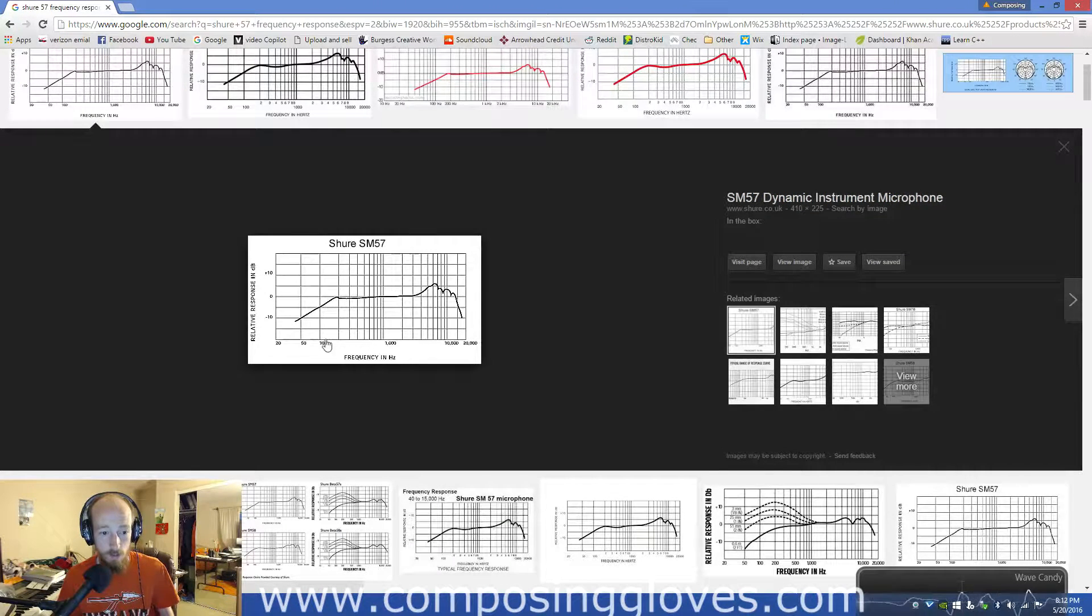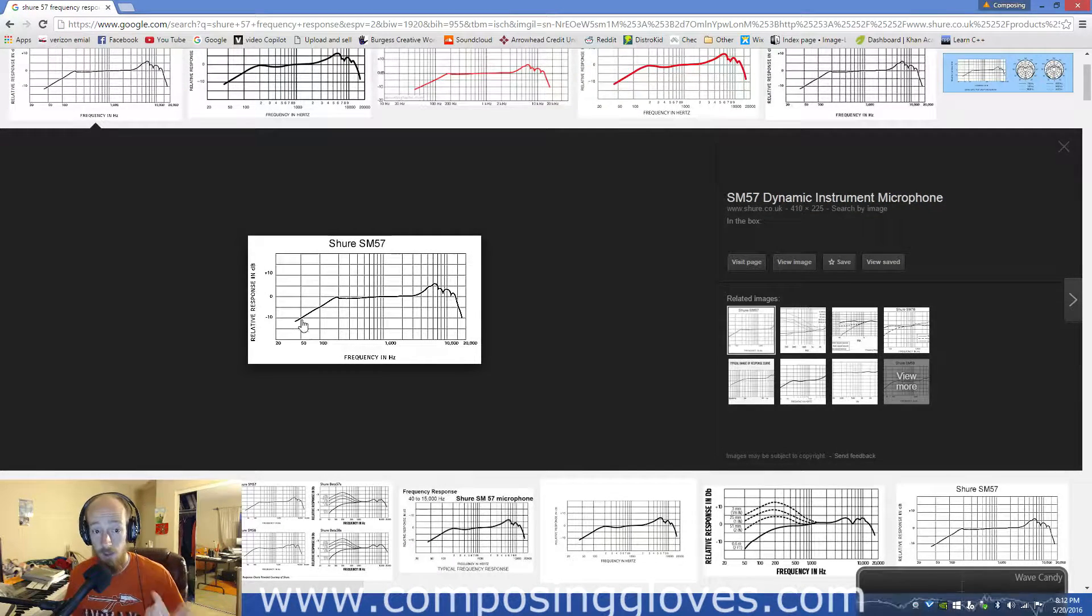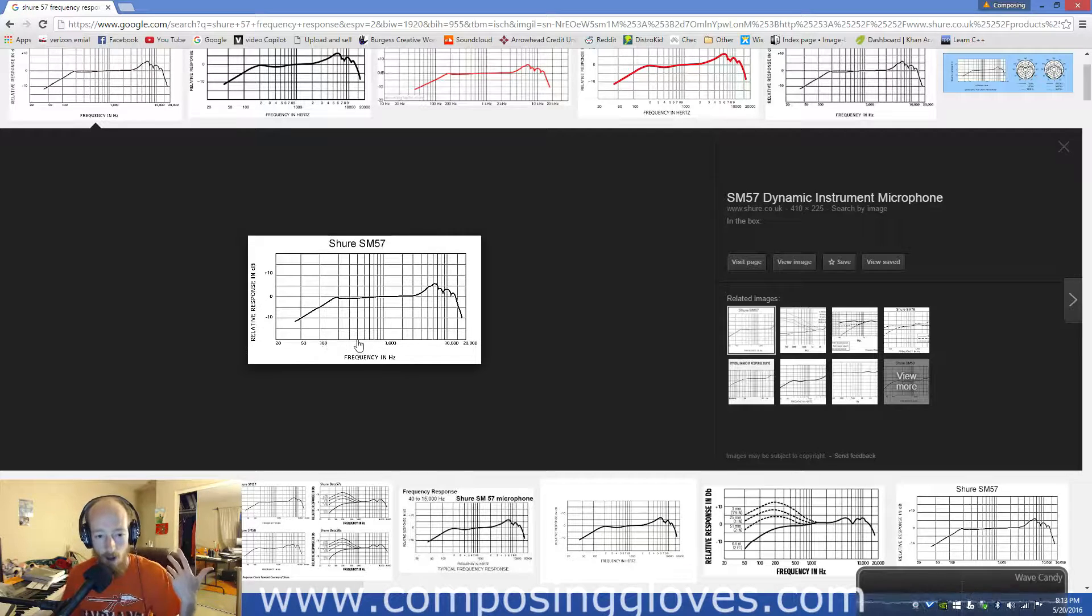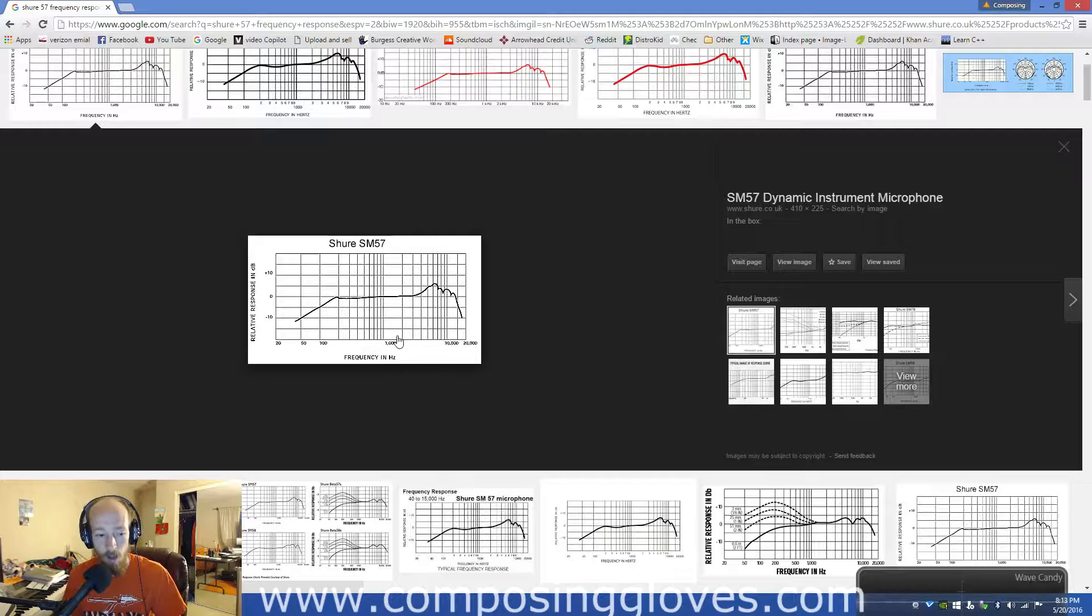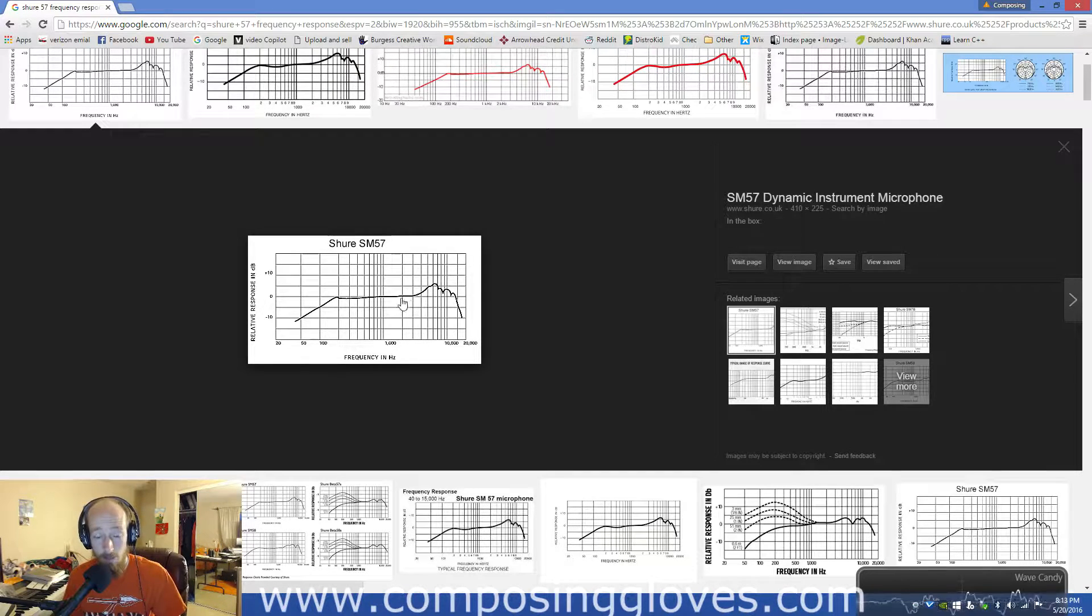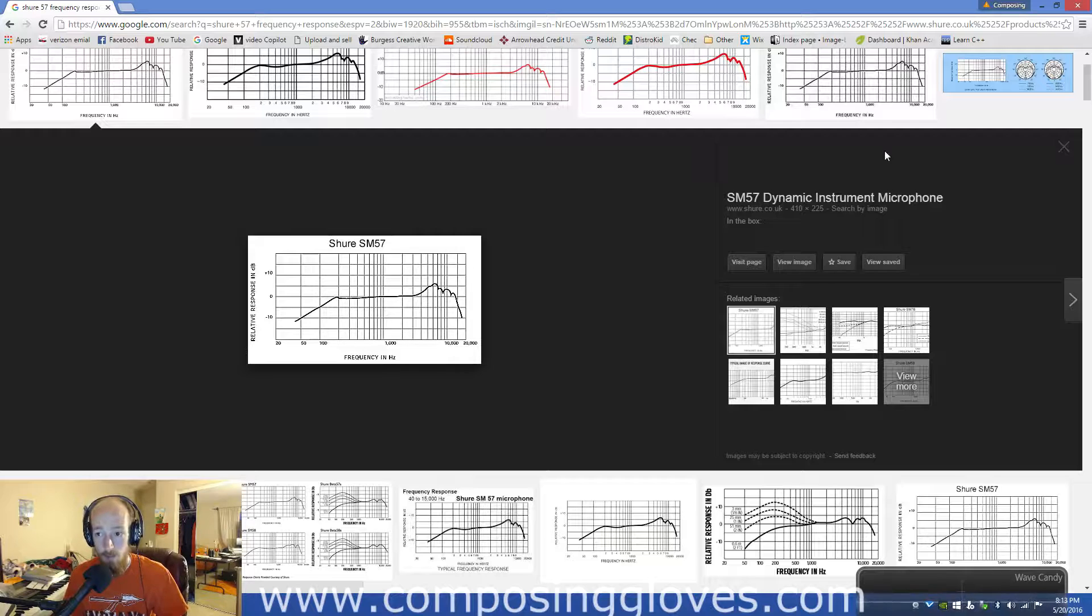Okay, so here's the Frequency Response of this microphone. You can see at 50 Hz, it's cut. At 100 Hz, it's also pretty cut. I also have this on a box in my room. And at 1,000 Hz, now we experience a boost. This is called a presence peak.